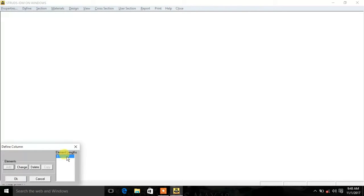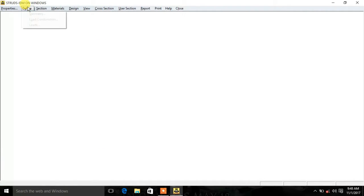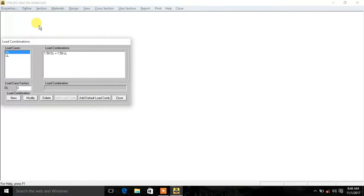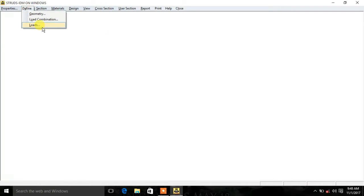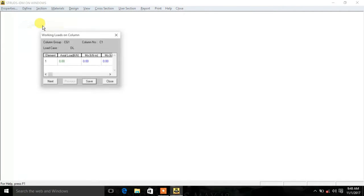Now we are ready to define the geometry. You can add a span — you can create a span of 3 meters. You can generate a load and click on the key. You can define the load and add the load composition. You can create an axial load of 1,200 kN, and a second load of 1,200 kN.